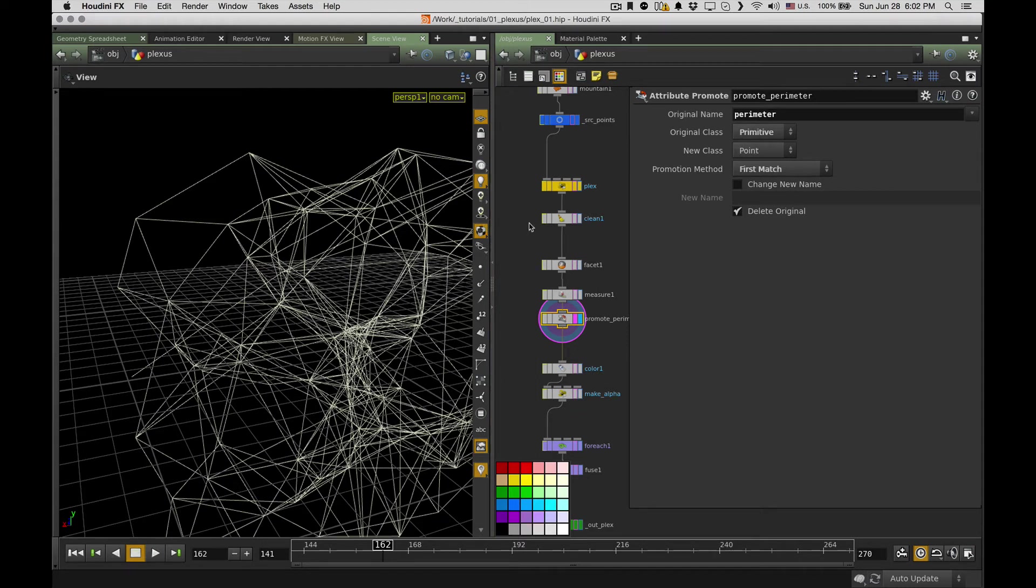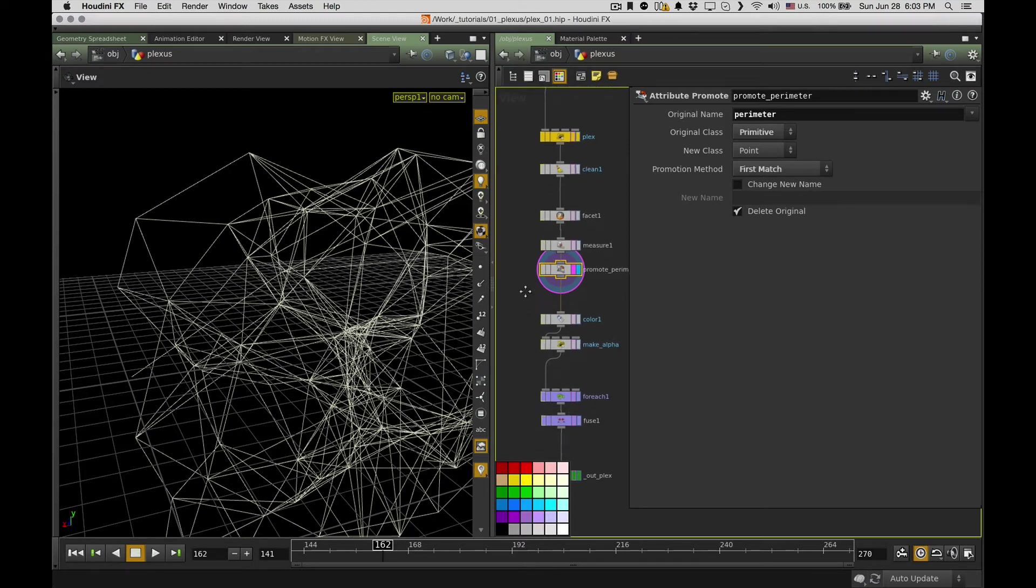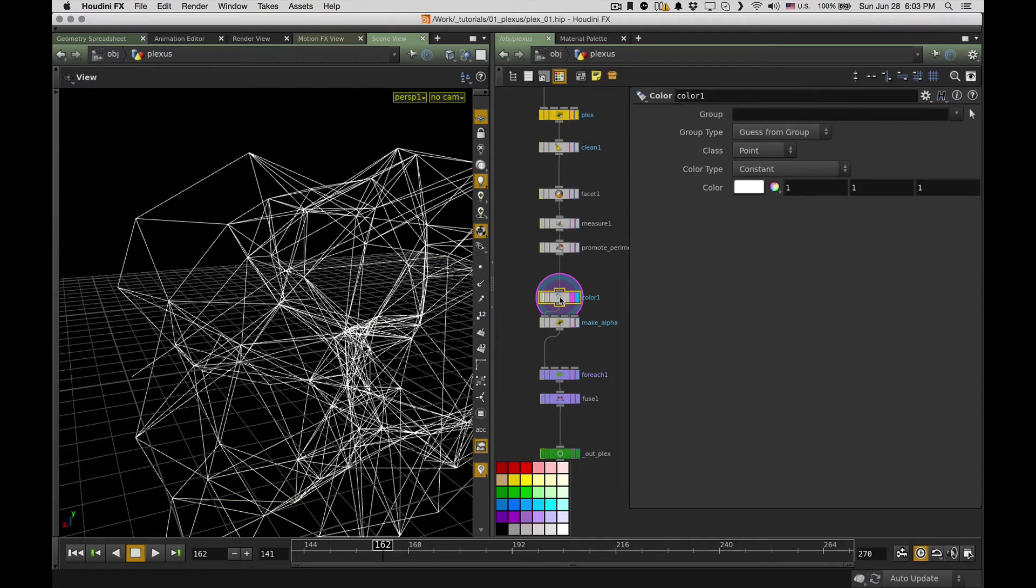And it makes a perimeter attribute for each polygon. And next I promote this attribute from primitive to points. So just do first match, so for each polygon, each point it connects will have an attribute for storing the length of its polygon. So I just do some color now, so it will be white.